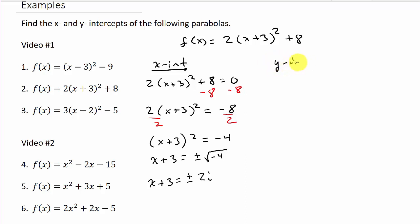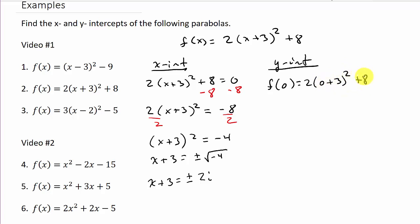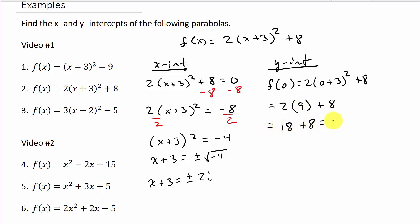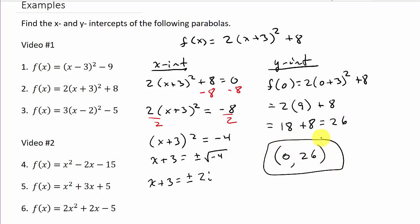For the y-intercept, we evaluate the function at x = 0: 2(0 + 3)² + 8 = 2(3)² + 8 = 2(9) + 8 = 18 + 8 = 26. So the y-intercept is (0, 26), and there are no x-intercepts for this problem.